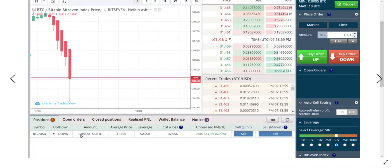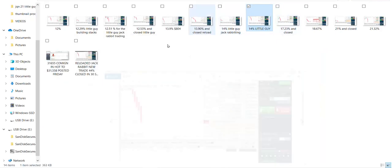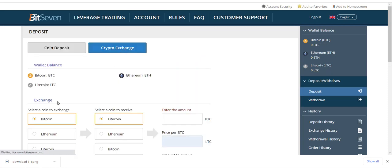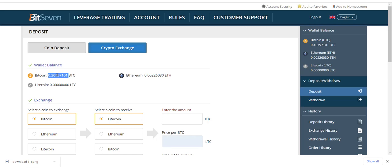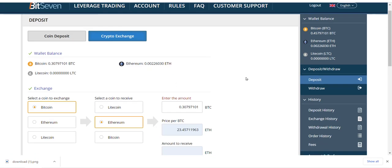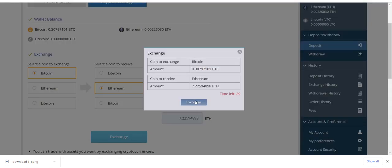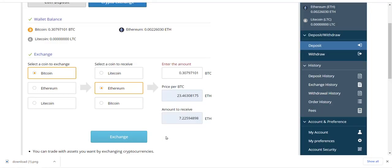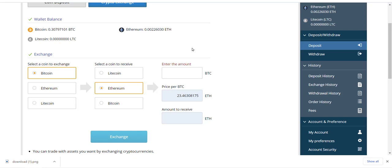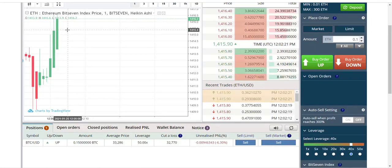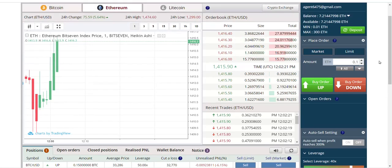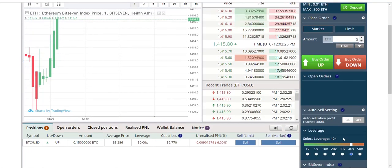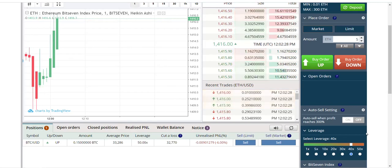So you go to your crypto exchange. I want to grab myself some Ethereum today. Bitcoin to Ethereum. I'm going to get about 7 ETH. That's $10,000. I'm going to wait for the right minute. We're going to go 40X on this one.